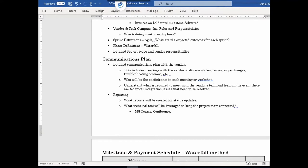The same goes for the Waterfall method — you have your phase definitions. What would indicate the end of a phase, and what is the definition of done for each phase? You also want a more detailed project scope, including a section on items that are not in scope. That seems obvious, but it will definitely lead to less misunderstanding, because the vendor may implement something you don't want.